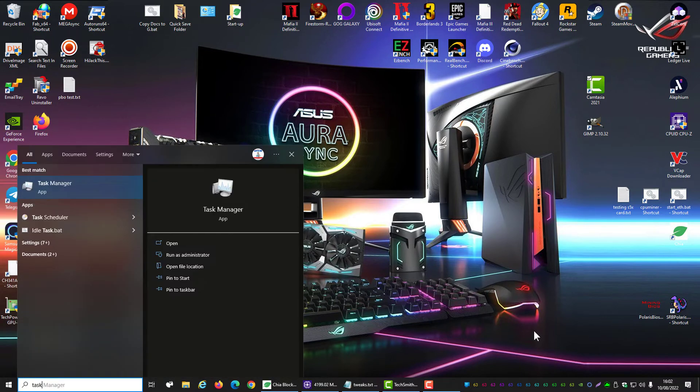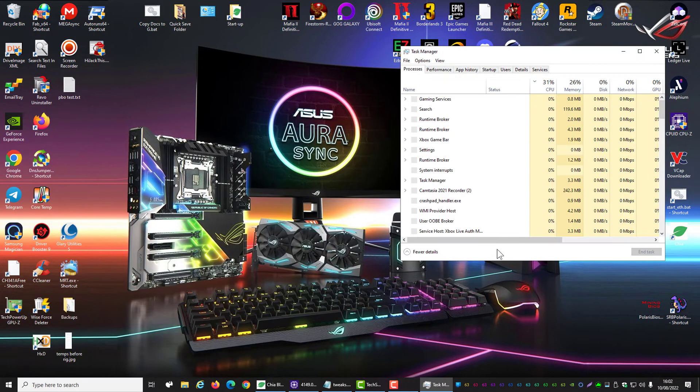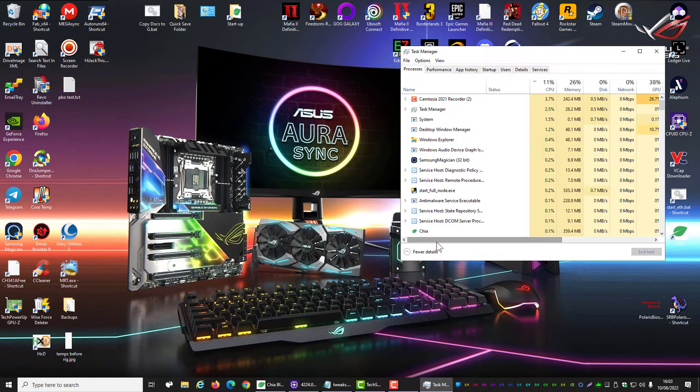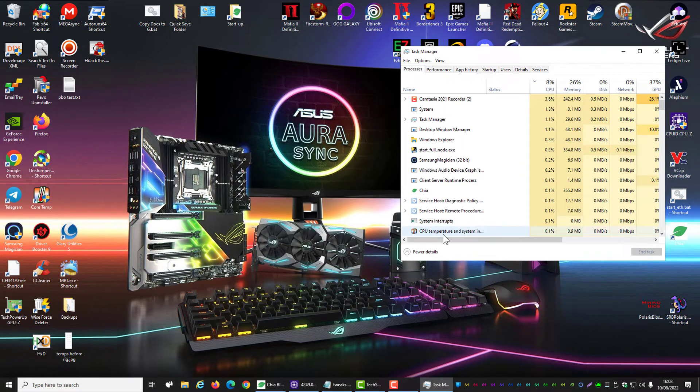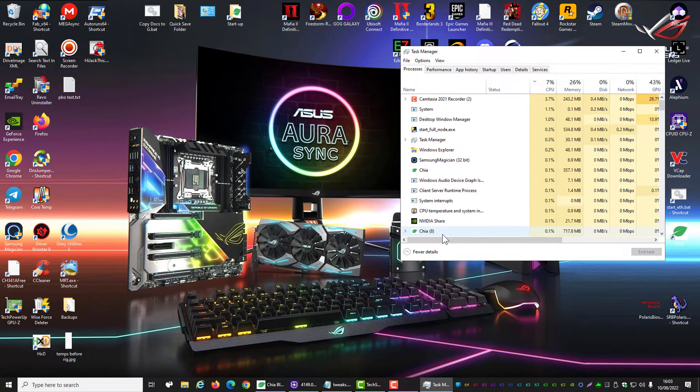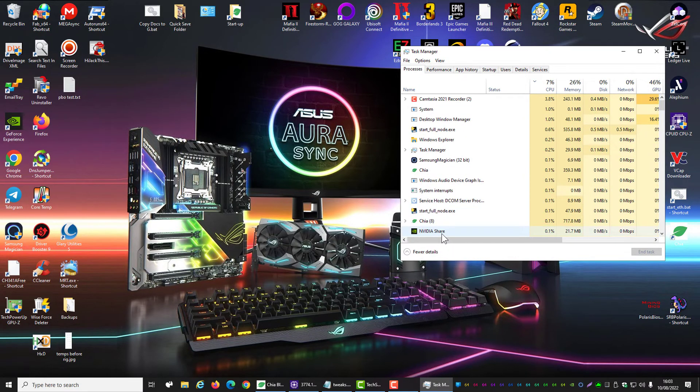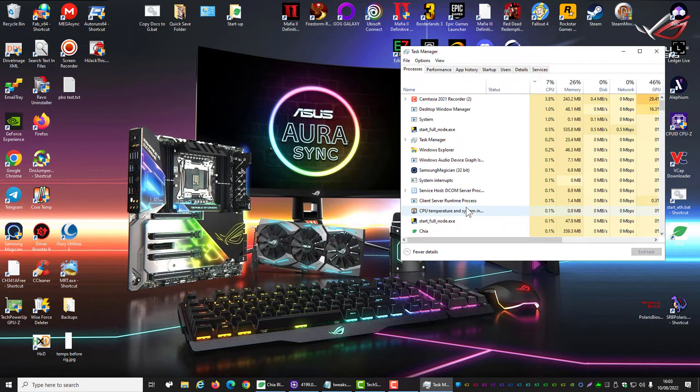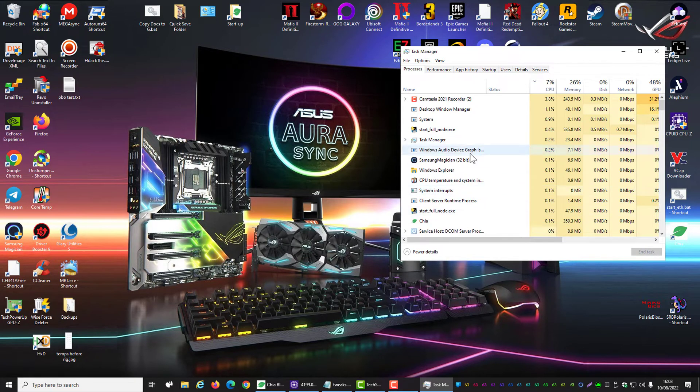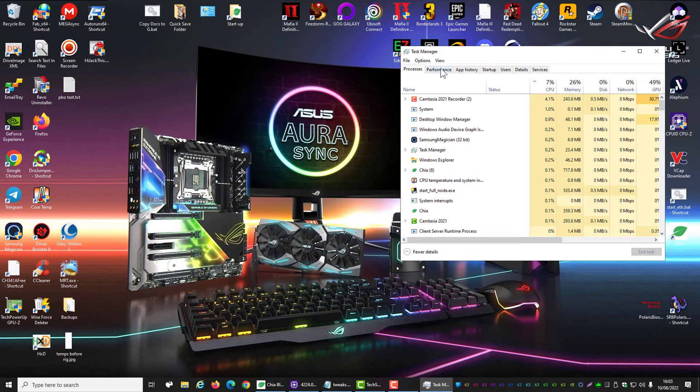So first of all, go to your task manager. If you can hear the fans, you'll have to excuse me but it's very hot here today. Go to task manager.